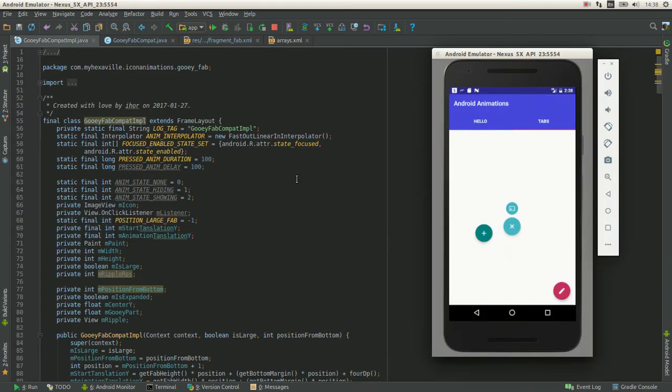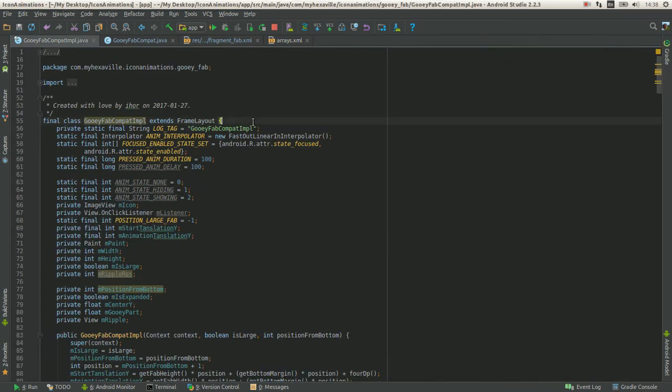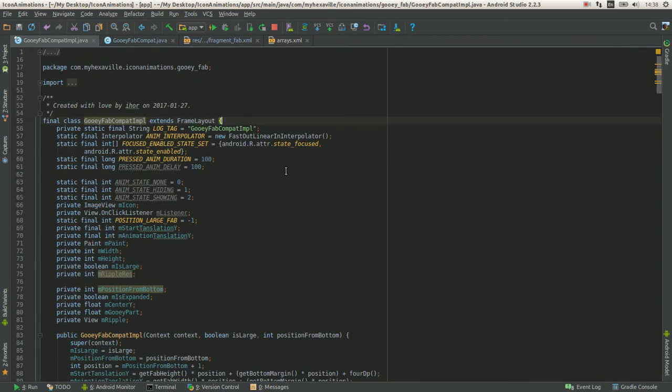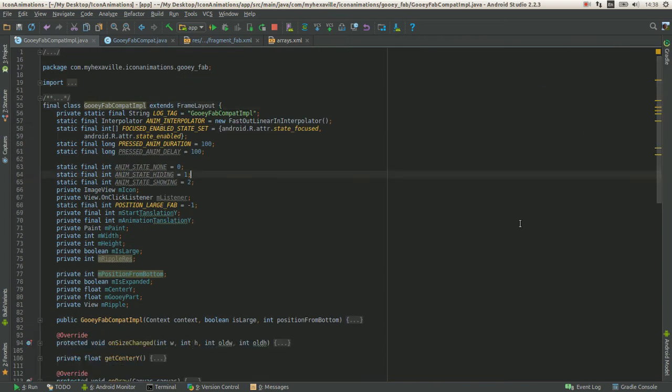It got more complex than the AVD solution. So let's go through some coding here.